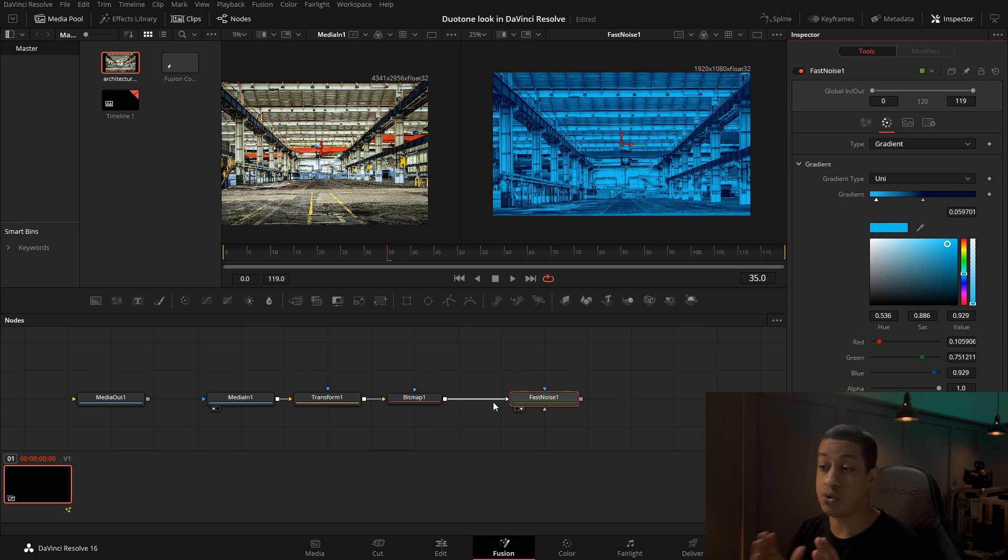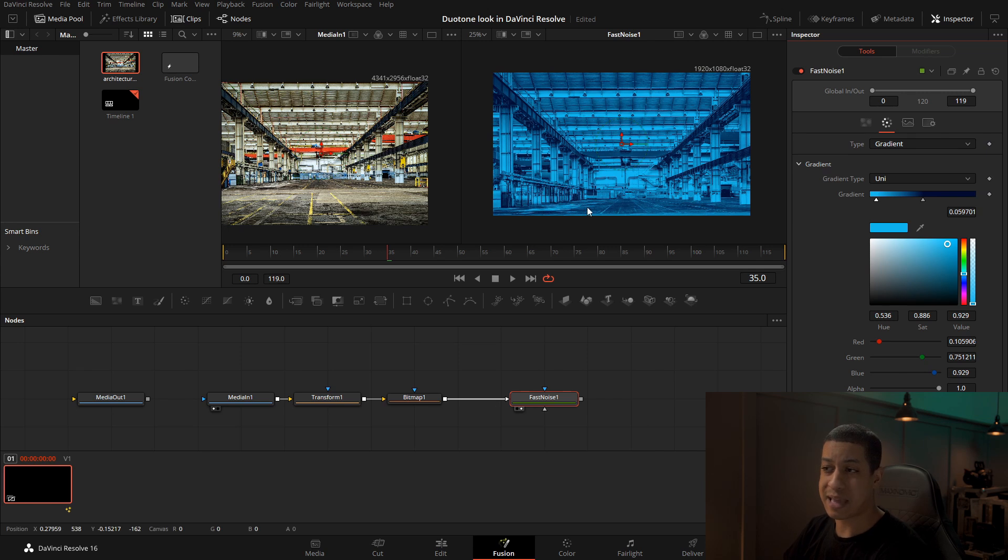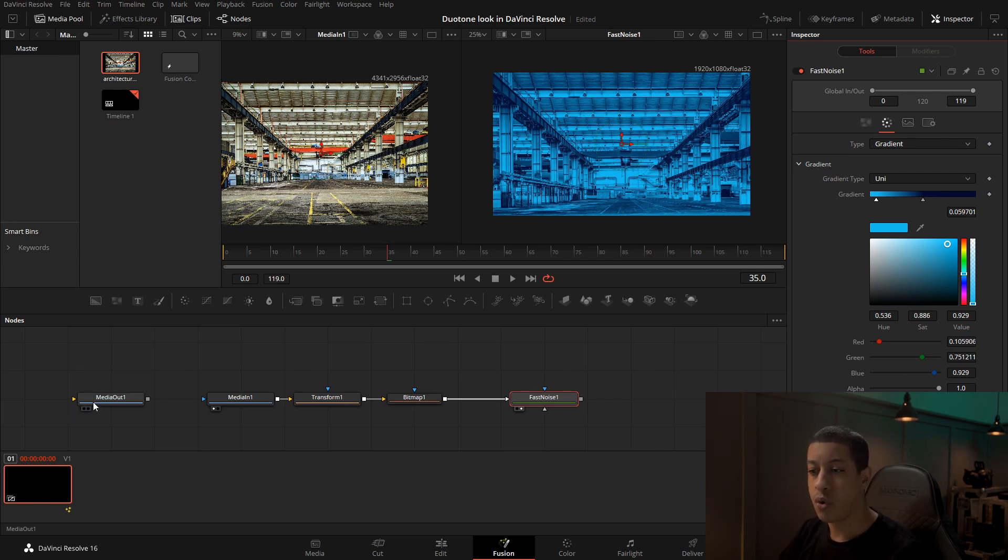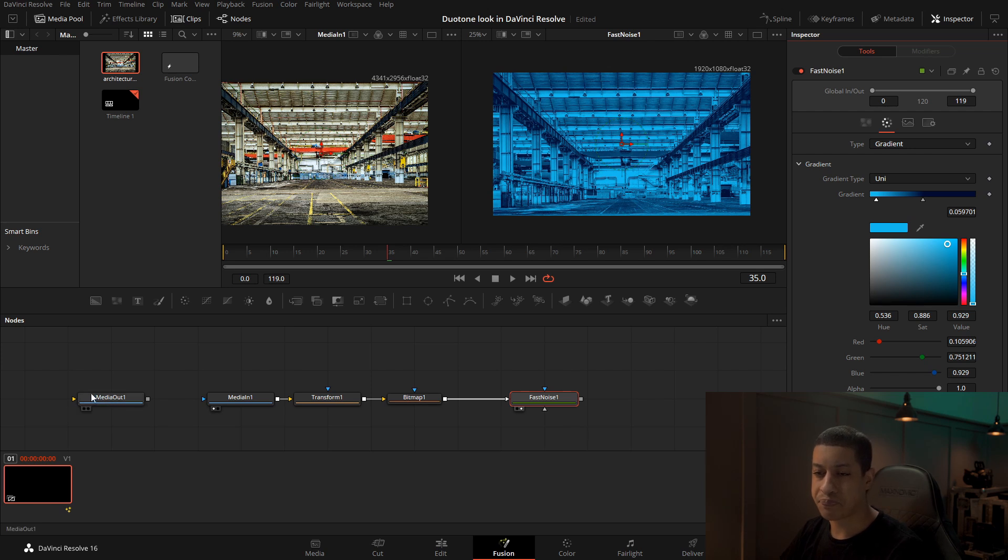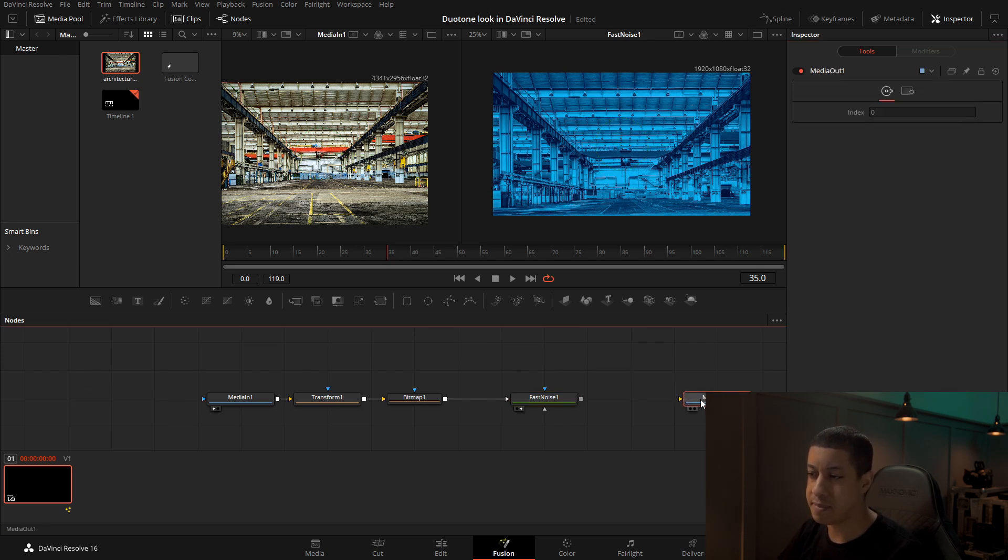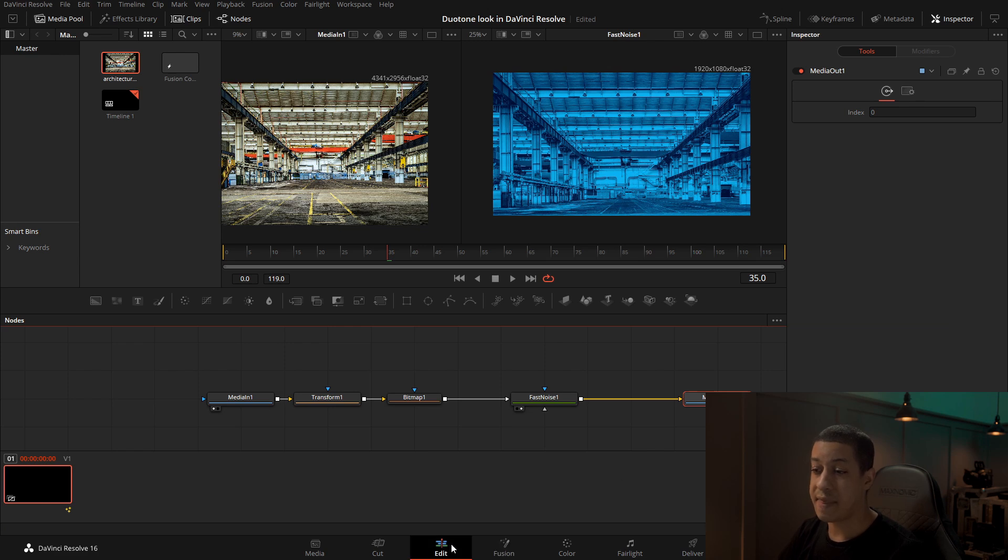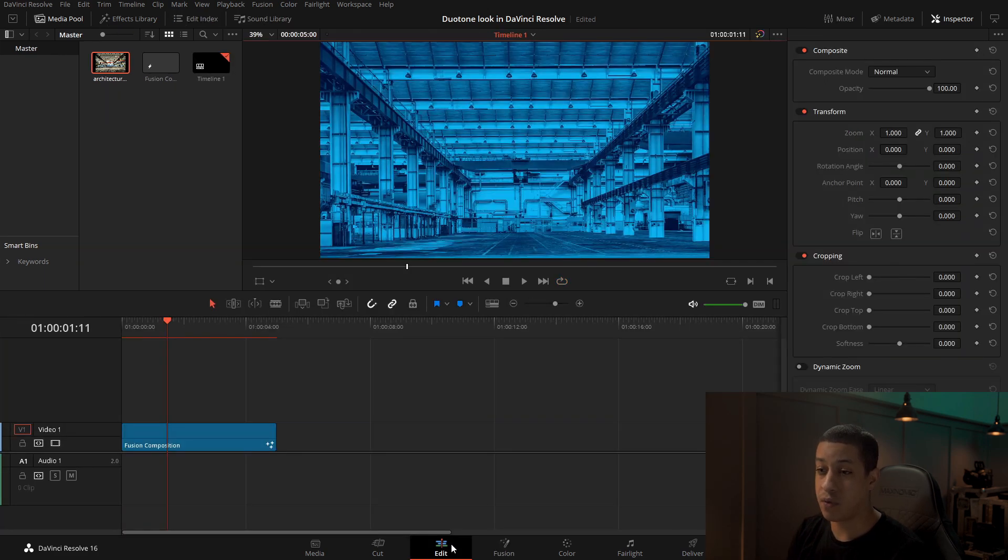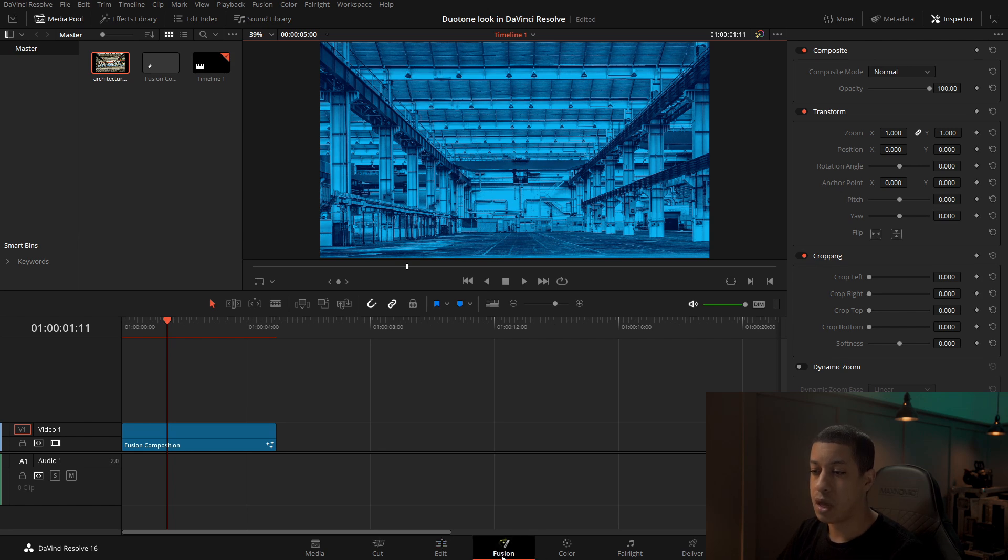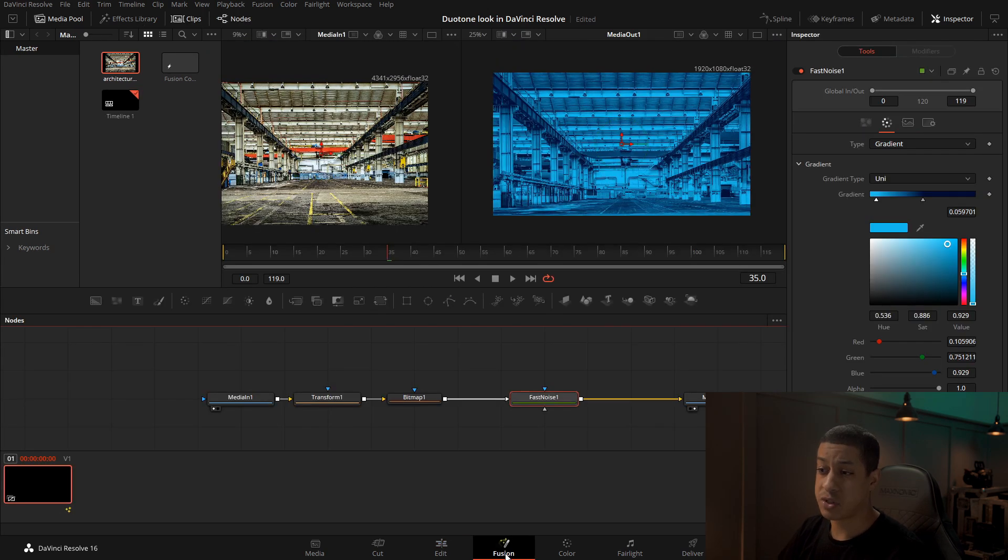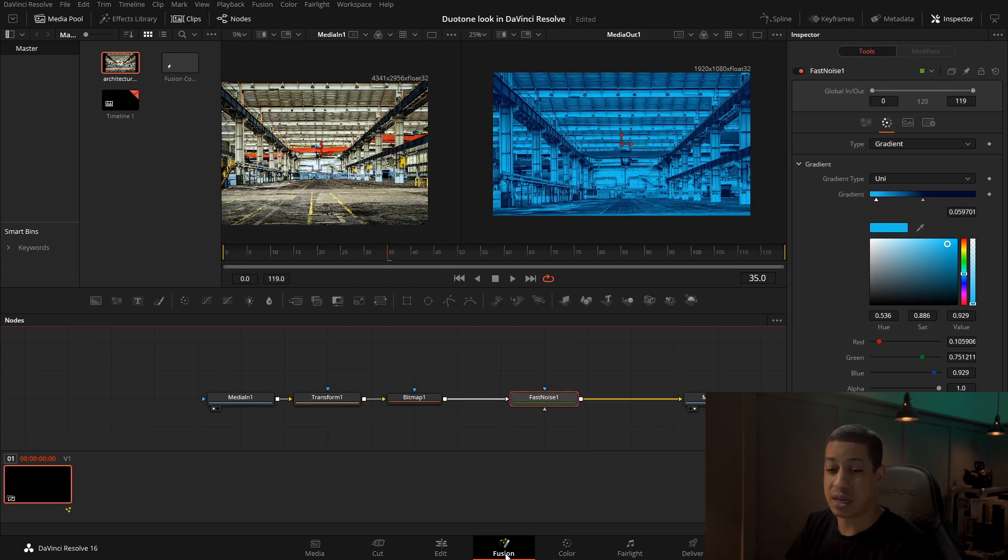That's kind of it. The only thing you have to make sure to do now is once you're done—I'm guessing you would do more than just this—but once you're done with everything that you're building here, you just have to make sure that this media out, that you connect everything to that. Then if we come back over to the edit page, we can now see that displayed here.